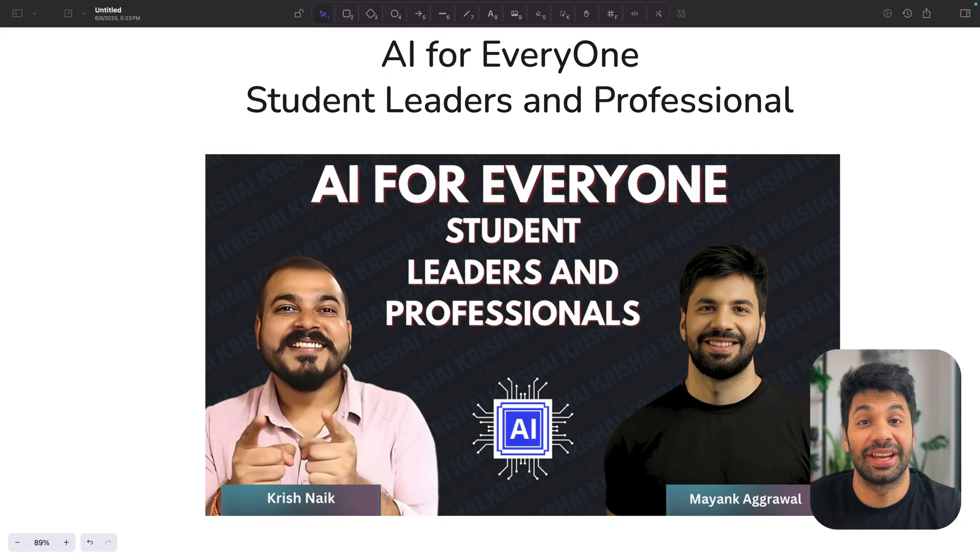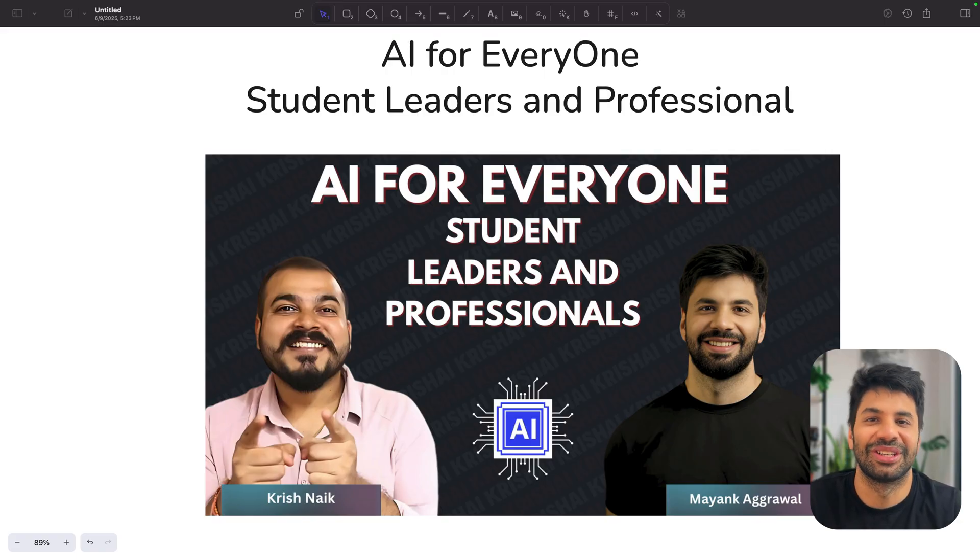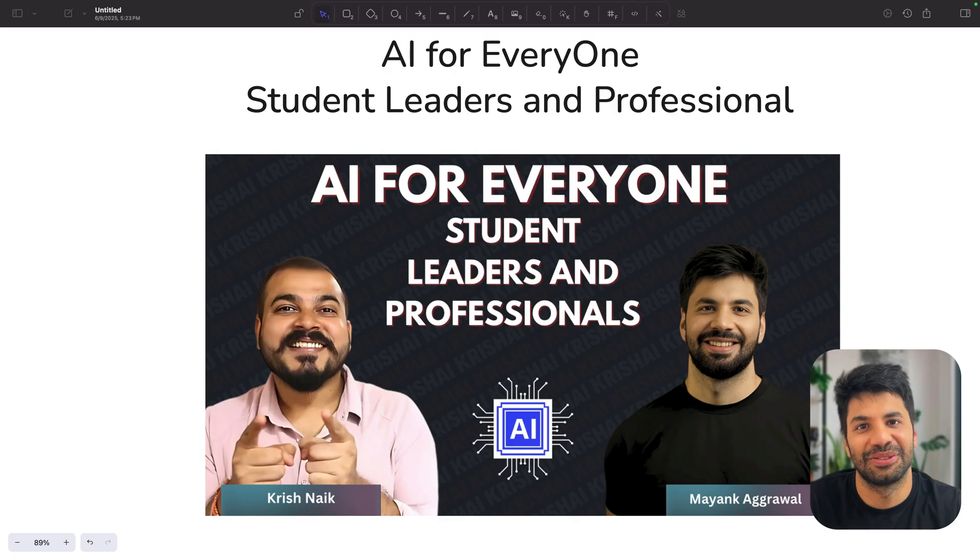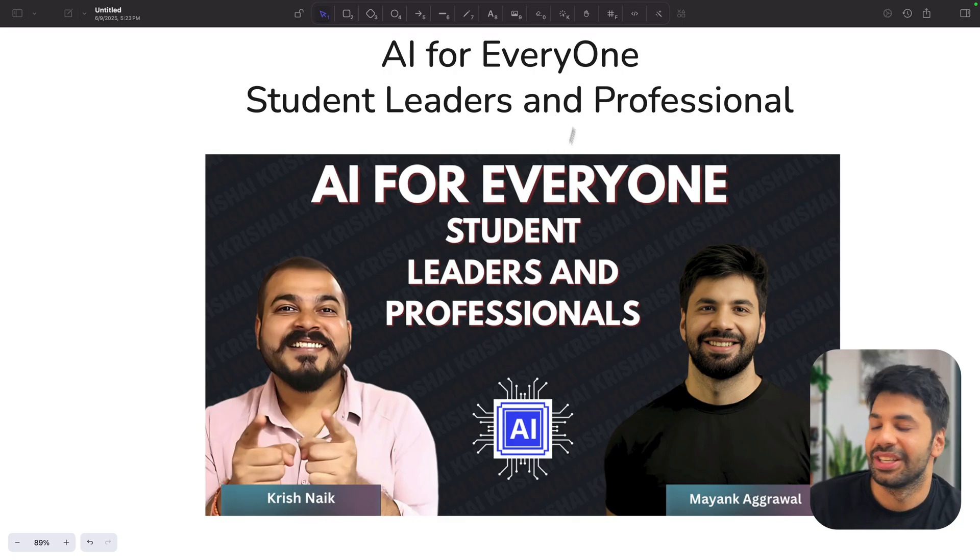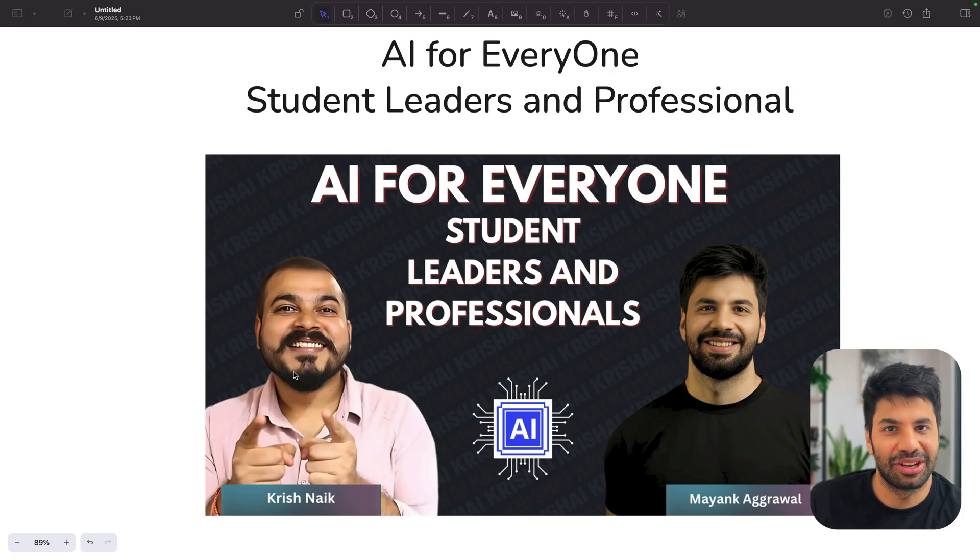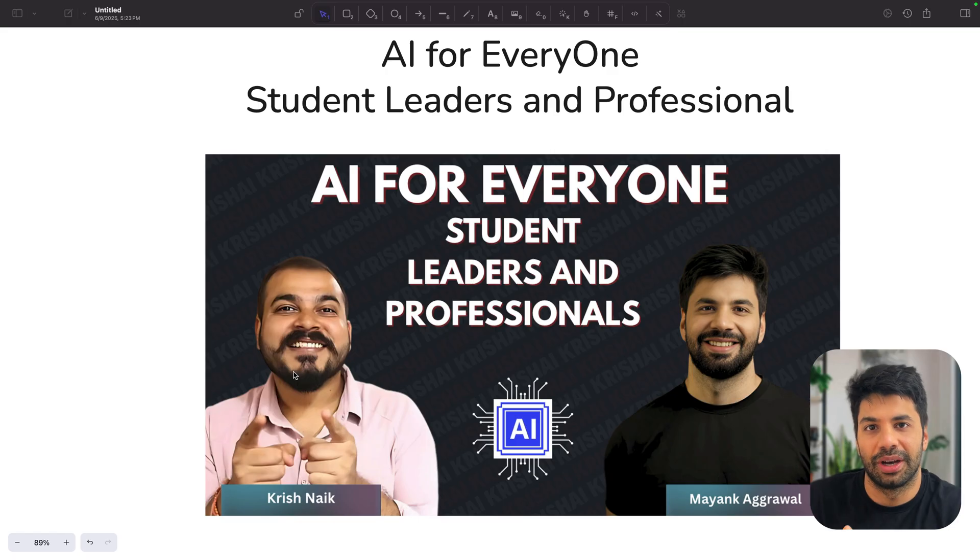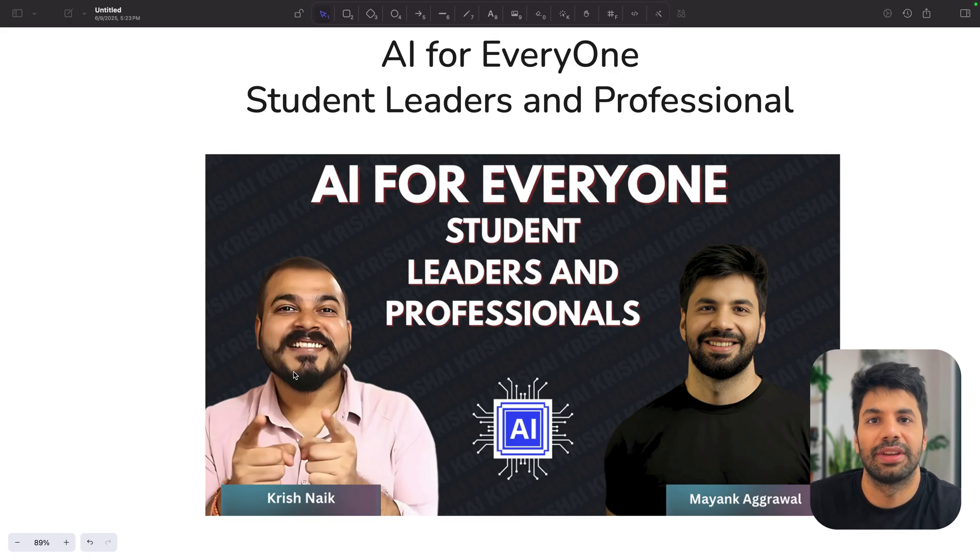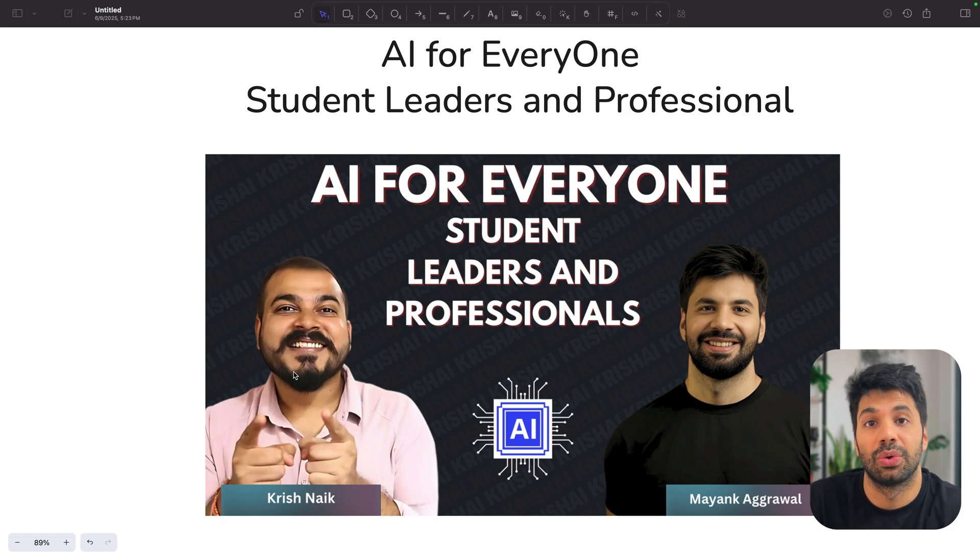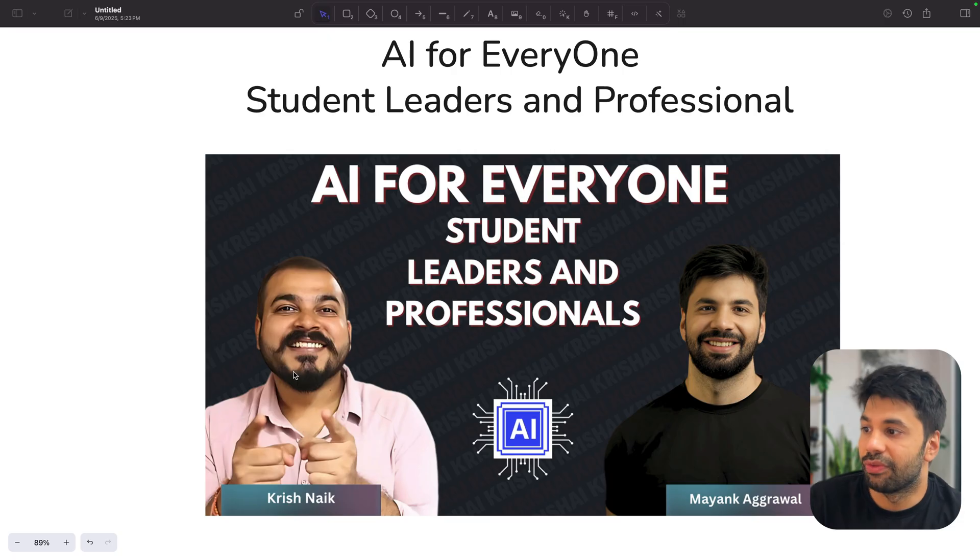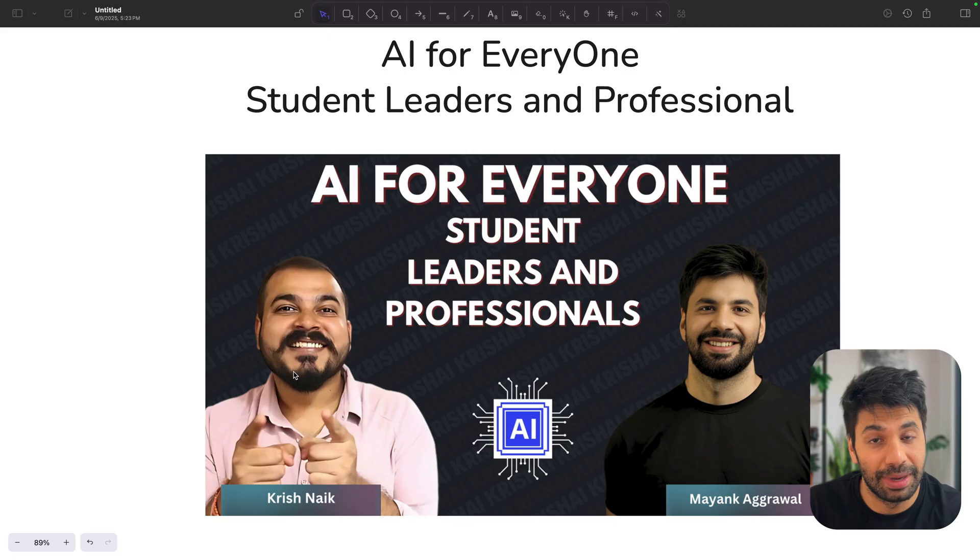The course, as we will just see on screen, is known as AI for Everyone - Student Leaders and Professionals. It will be taken by me and Krishnaik. We both are trying to create awesome content in the world of AI where we are making sure that we upskill students. Together we have upskilled more than 100K plus students into the world of AI. Via this course, we want to make sure that we are making AI more and more accessible.